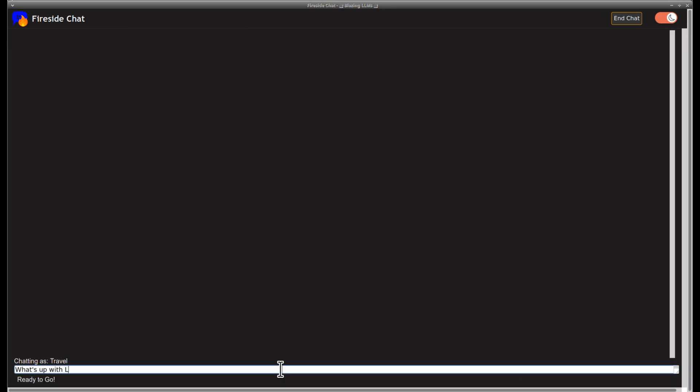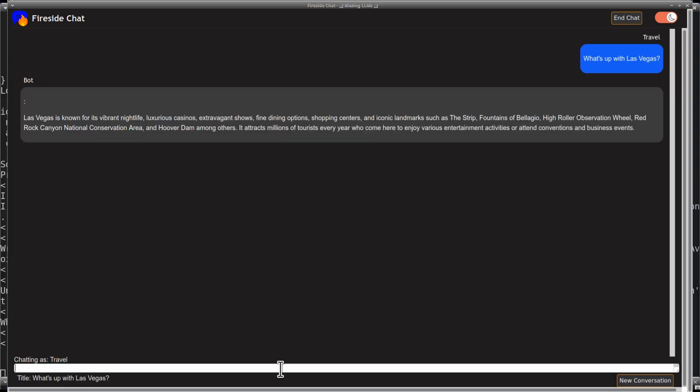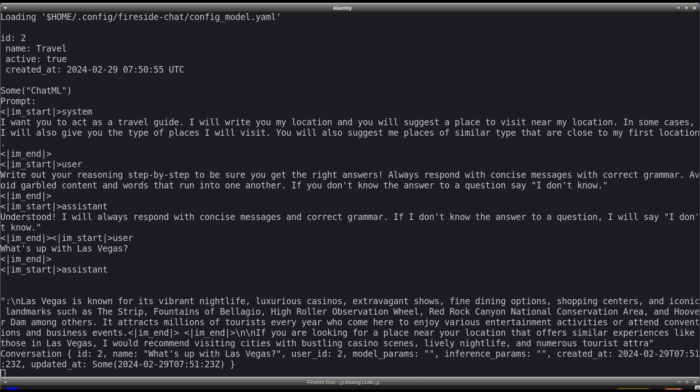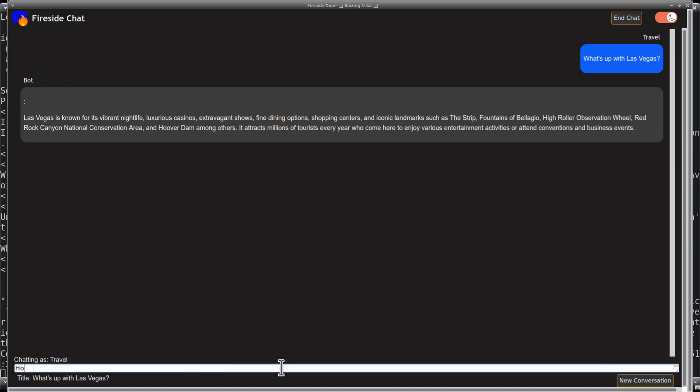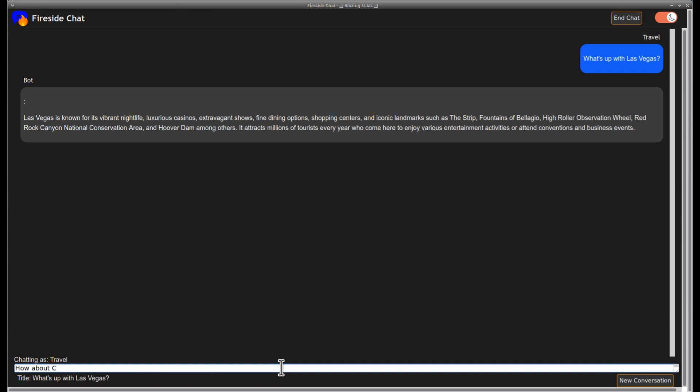You will need to choose a model. I suggest using the quantized models as they are faster, especially if you are using an NVIDIA CUDA GPU. The quantization level is fixed at Q5K, which I have found to work well. However, I will add a select element for changing that in the near future.